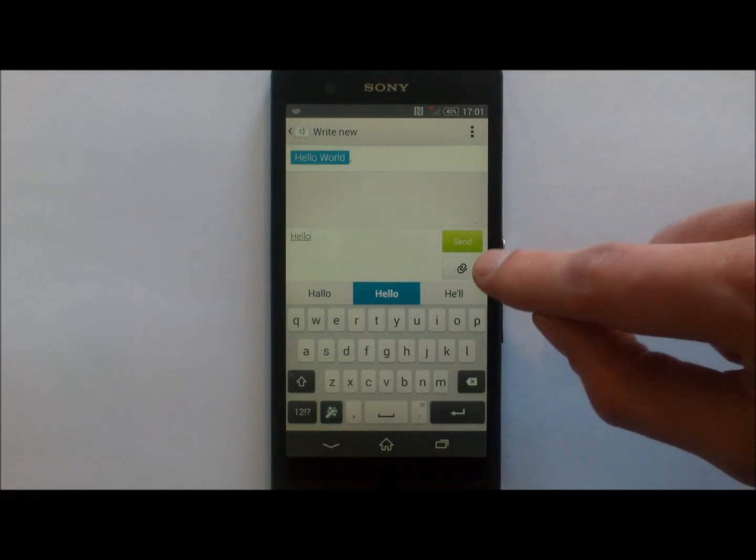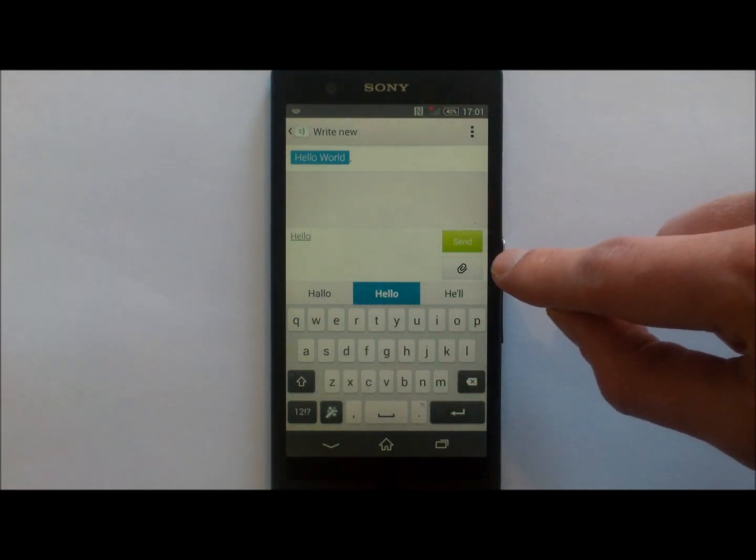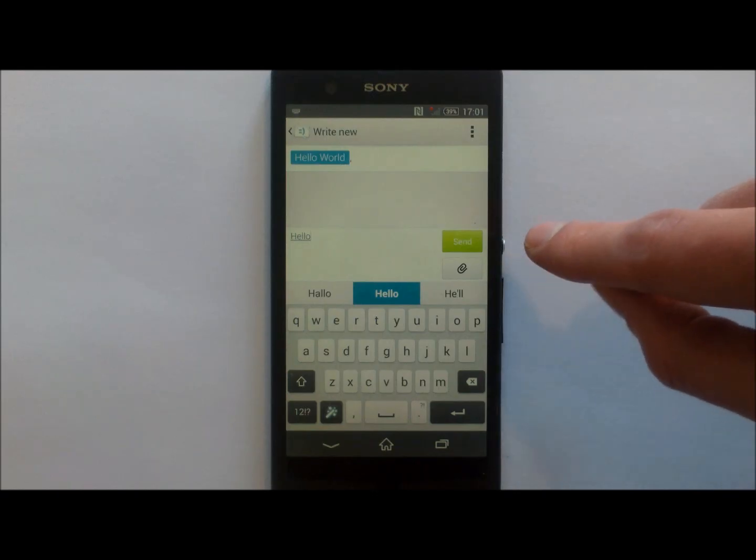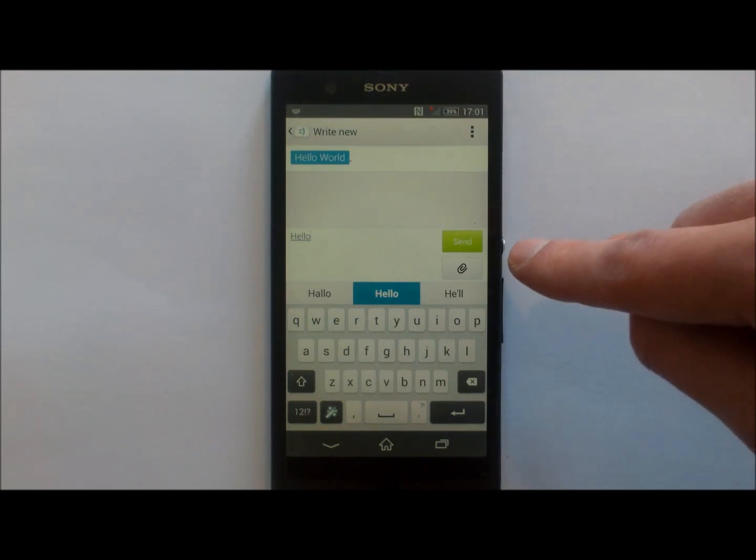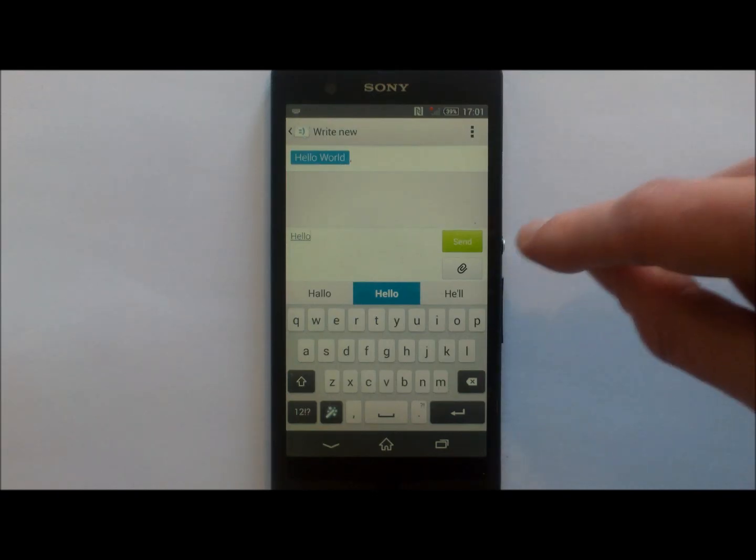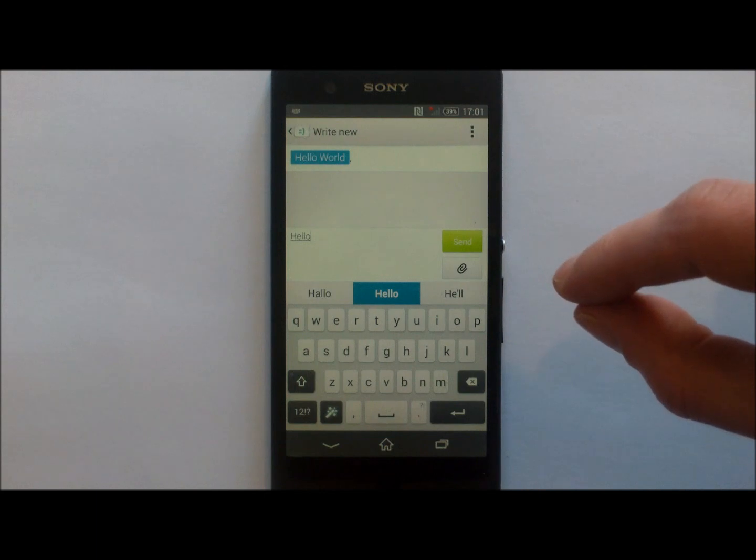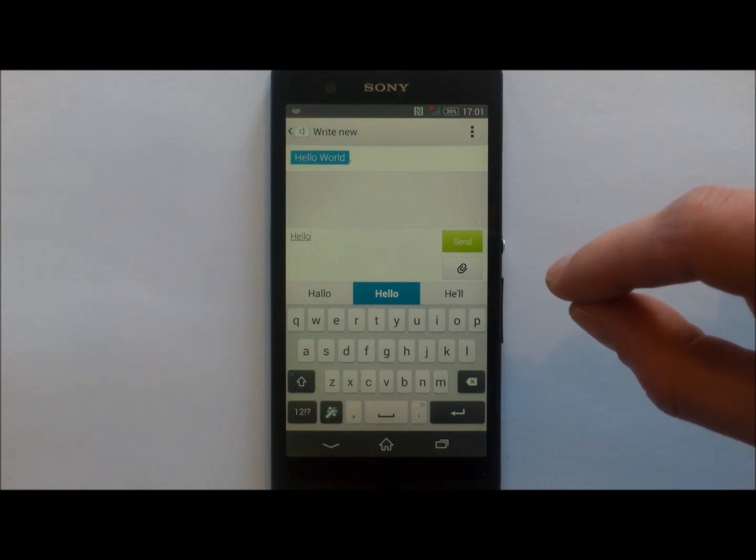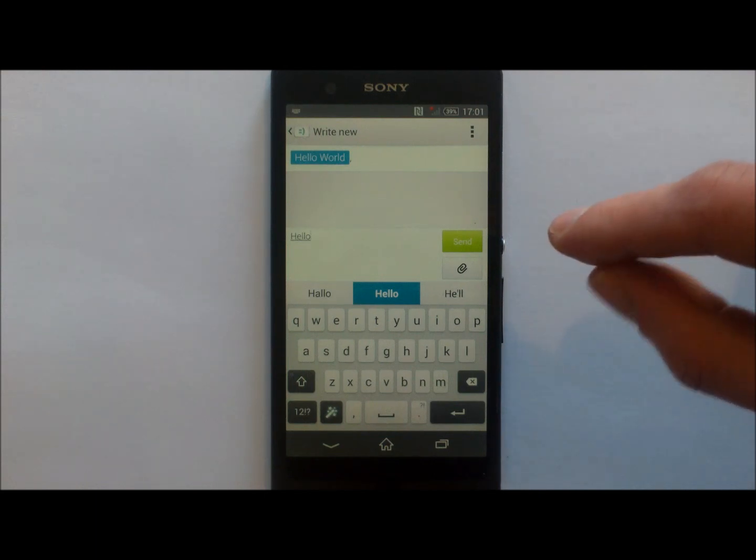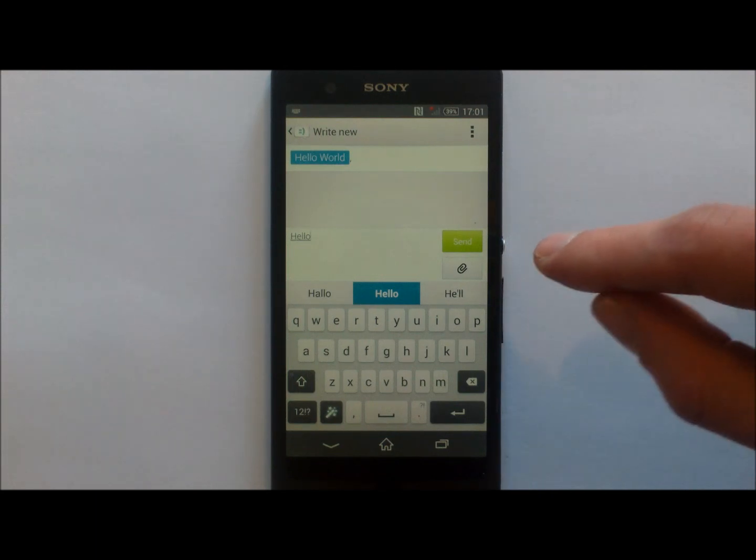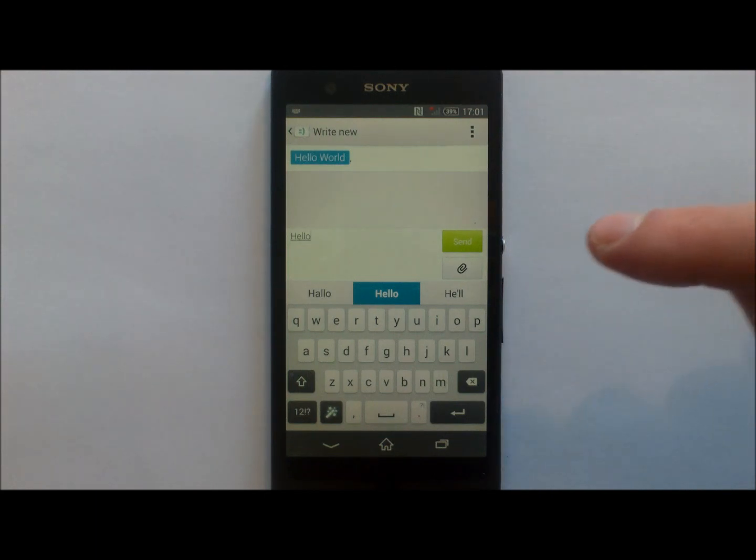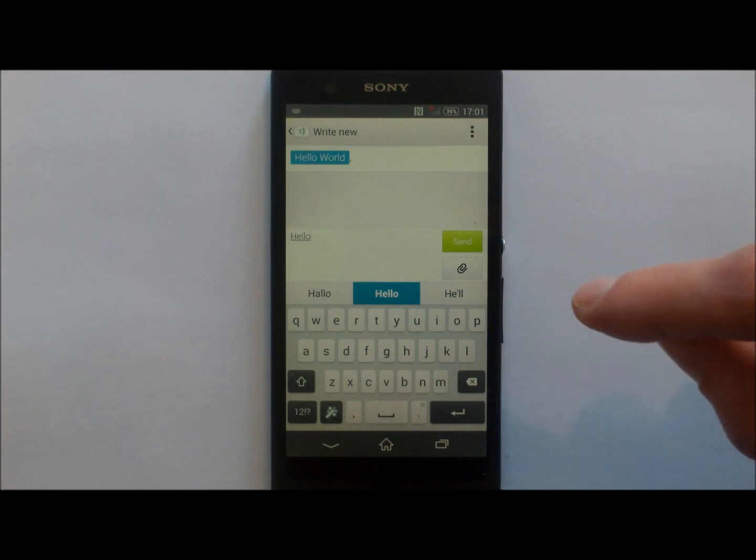Now on this phone, the send icon clearly says Send and is green. On some handsets it may appear as an envelope with an arrow. Select it and it will send the text message.